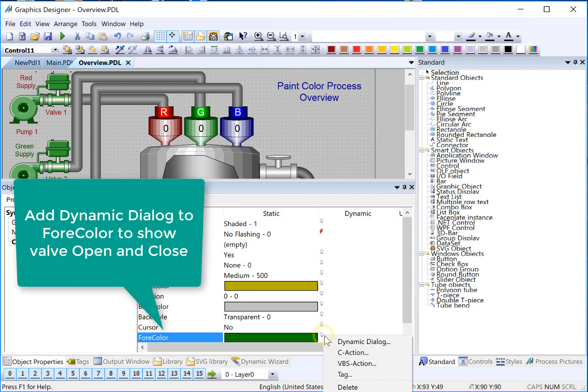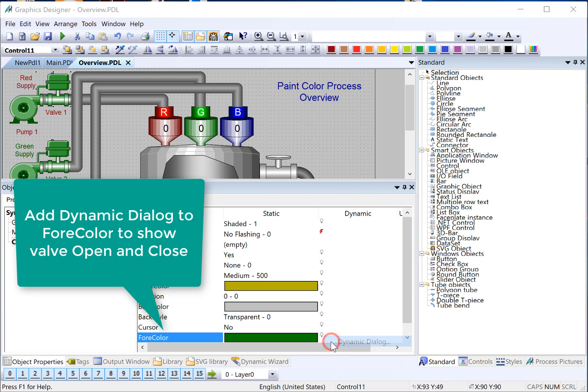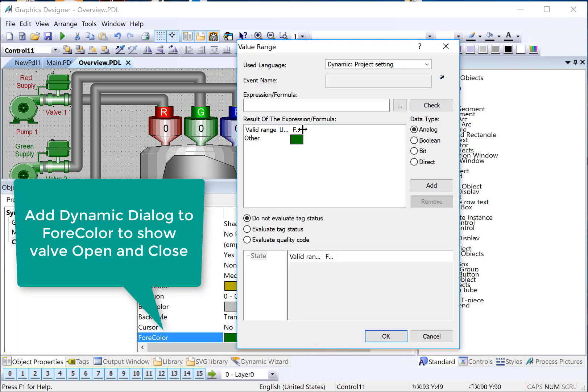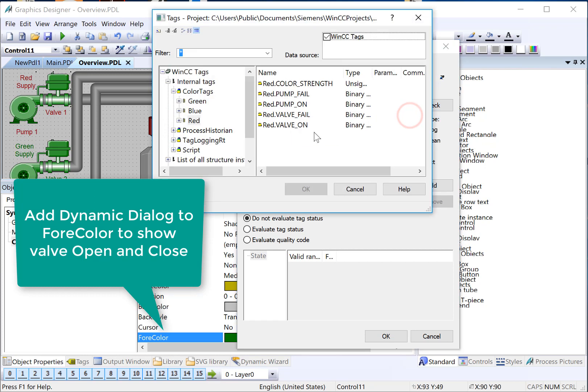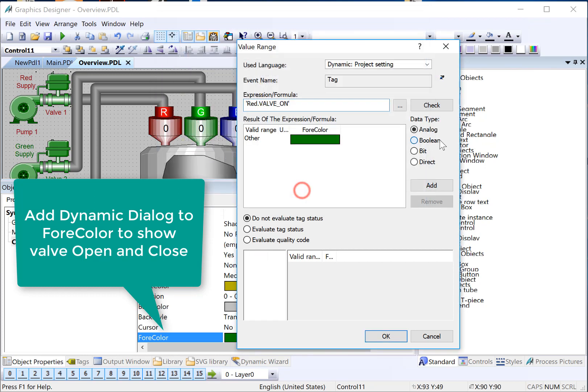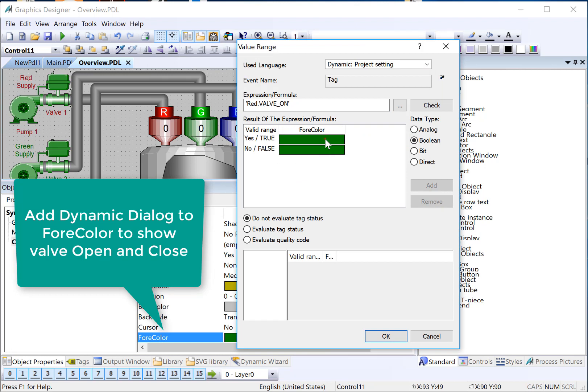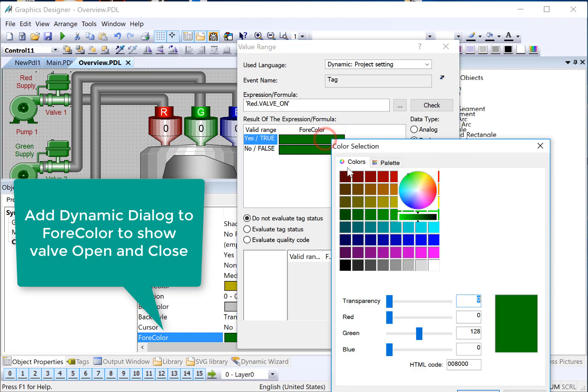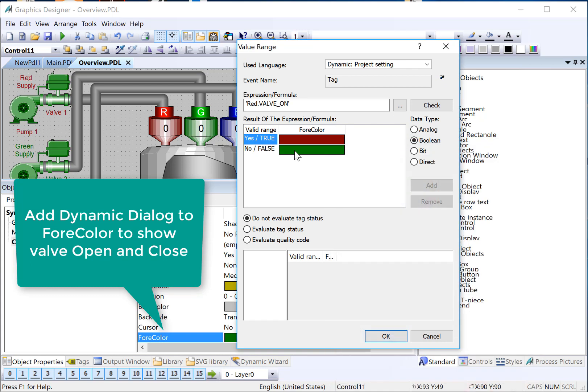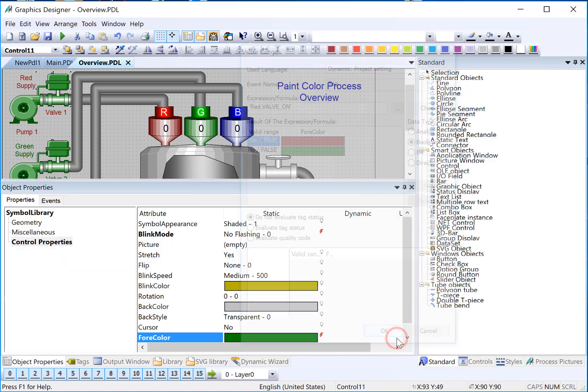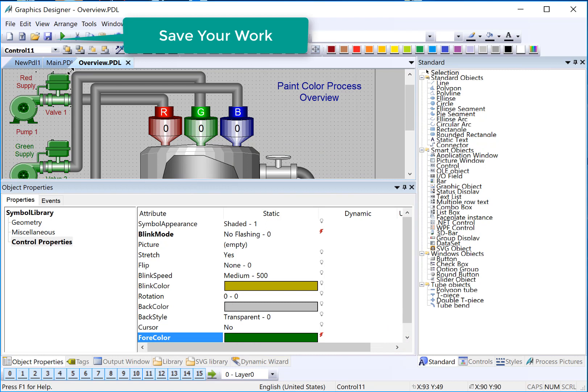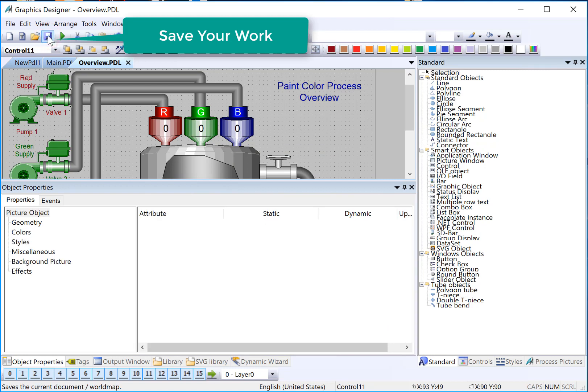And then we're going to do another dynamic dialog and basically set it up like we did the pump, except we're going to look at our valve. We'll choose Boolean. And if the valve is on, it'll be red. If the valve is shut, it'll be green.